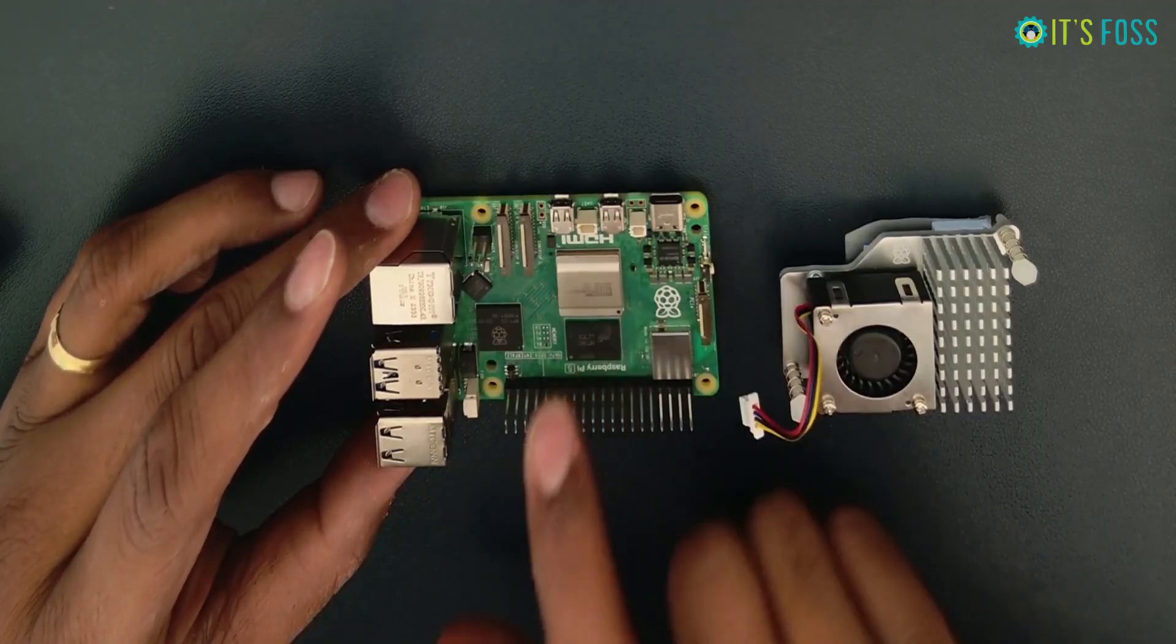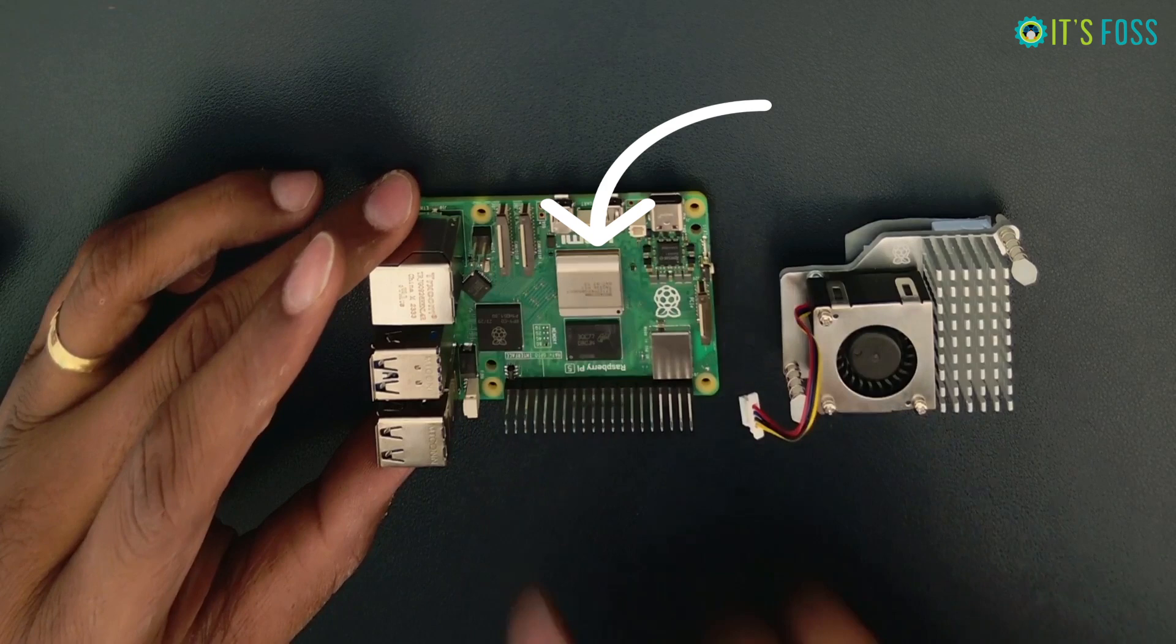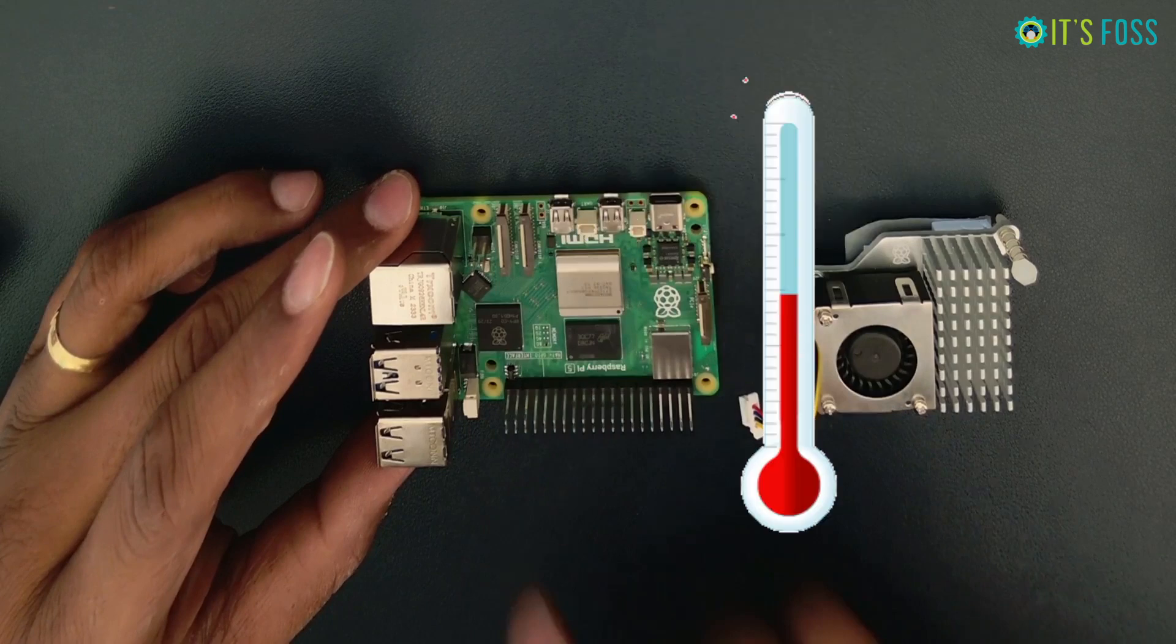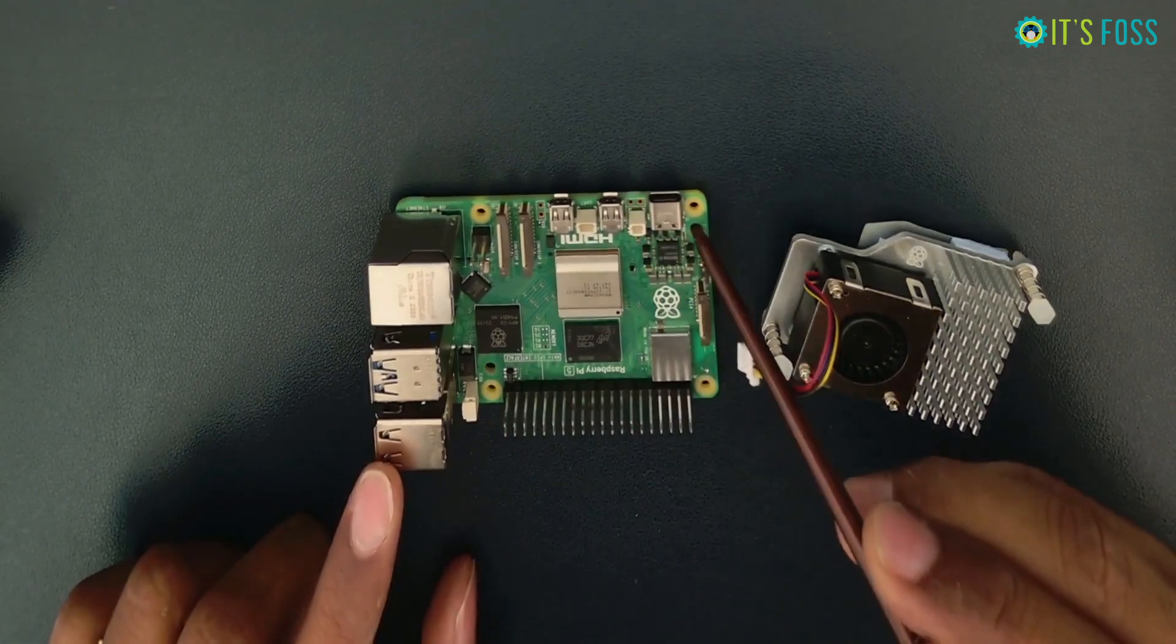See this system on chip? That's the CPU plus GPU. This is the part that gets heated the most, along with the IO controller here. See these two holes? This is where the screws of the cooler will go in.